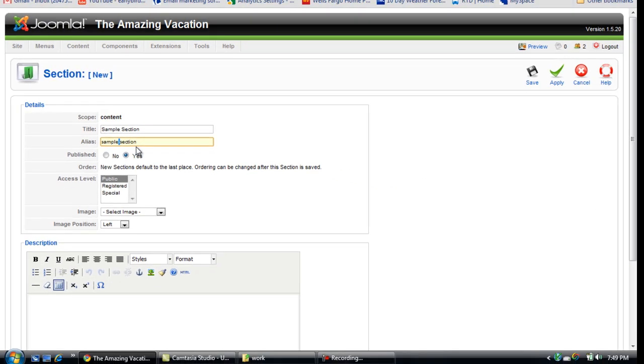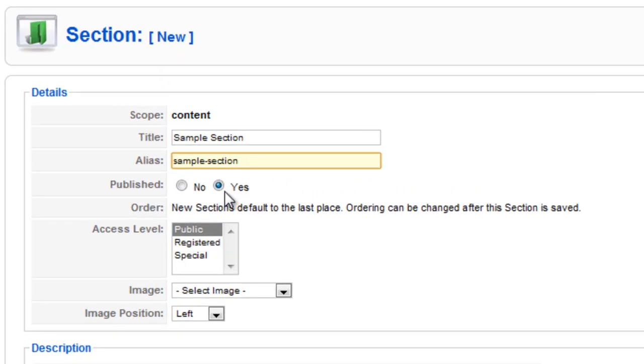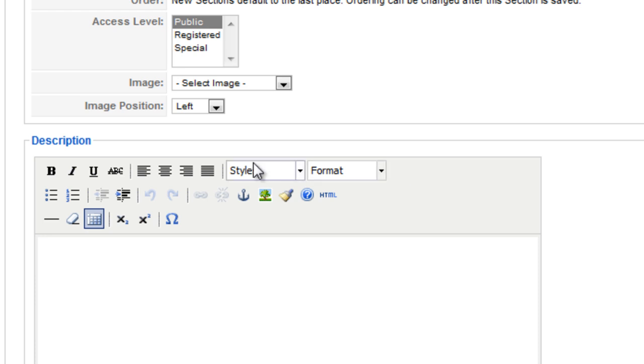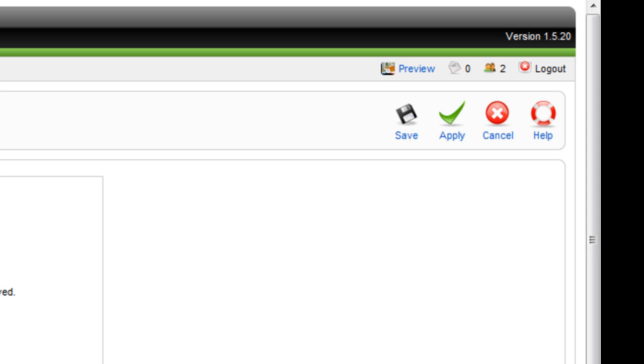So sample section. I am publishing this, meaning I do want it to appear on the website. Access level I will go over when I go over users, but right now the public will be able to see this section. I won't have any images and description is not really necessary, but if you want to have one you can put that there. It will show up on the link for the section. I'll just leave it blank. Click apply. Actually click save.